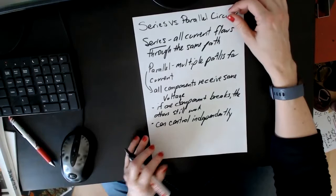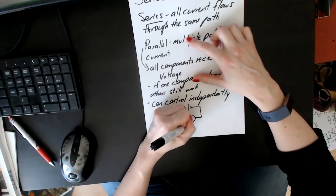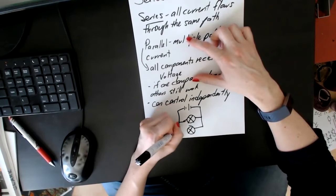The other thing about parallel - let me draw a quick circuit here in parallel. The idea is, how does the current flow?